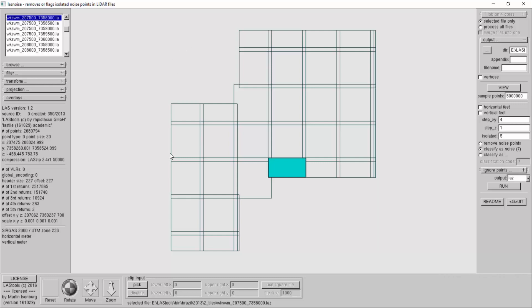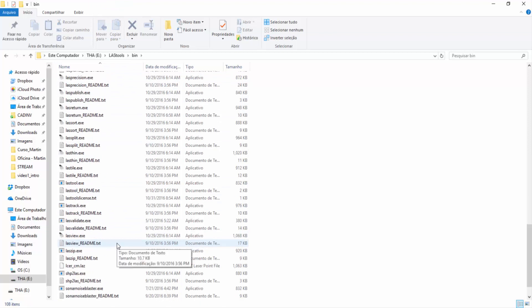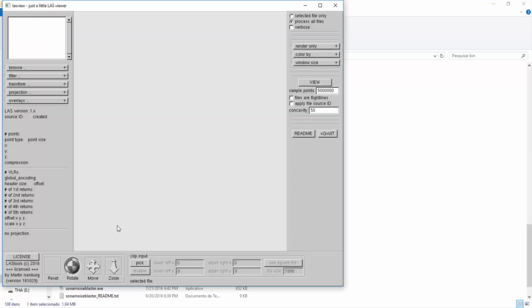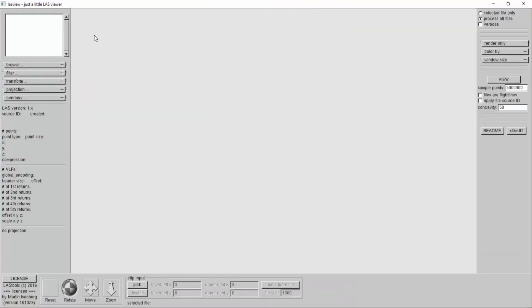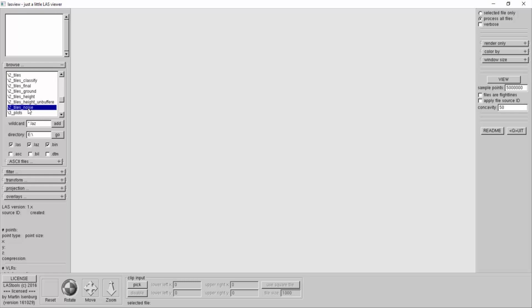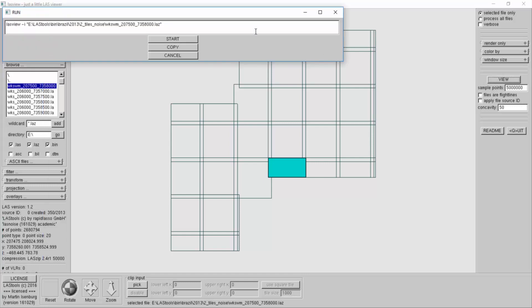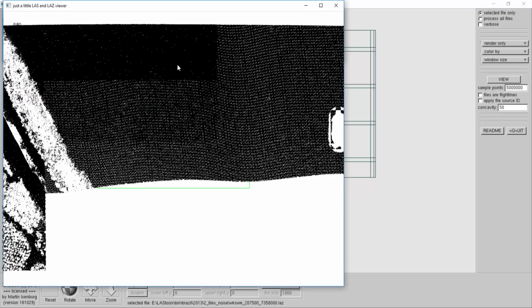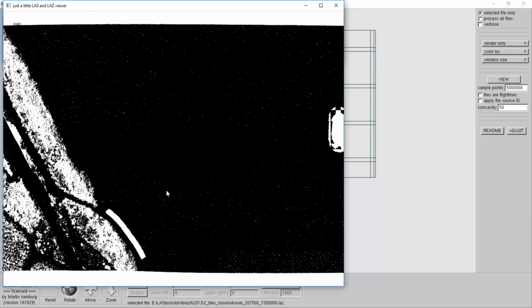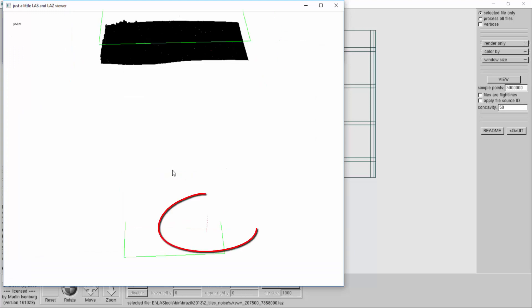Let's look at the result. Don't close this tool, let this tool open and just open last view. There should be now one file in this directory, 2013 tiles noise. Yeah, definitely there are some noise points now. Only look at the noise points, these are the noise points I'm getting.